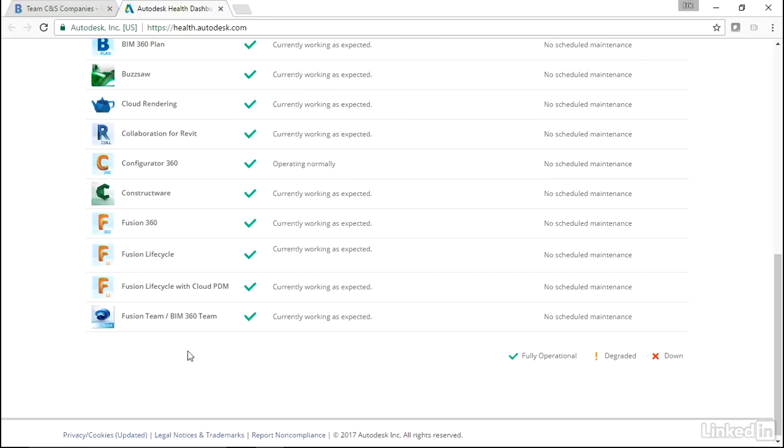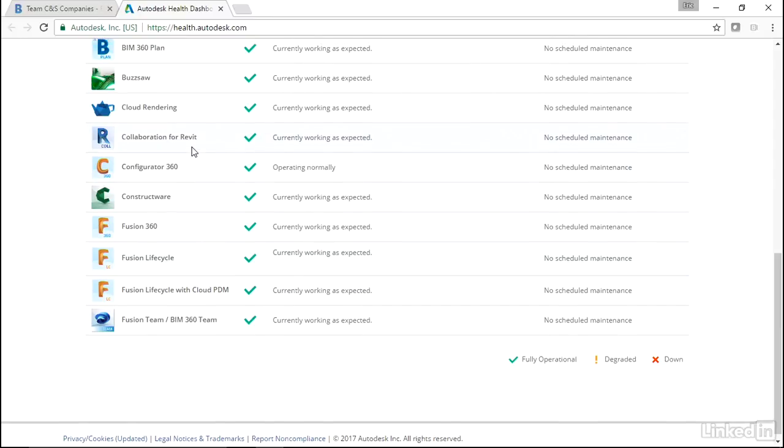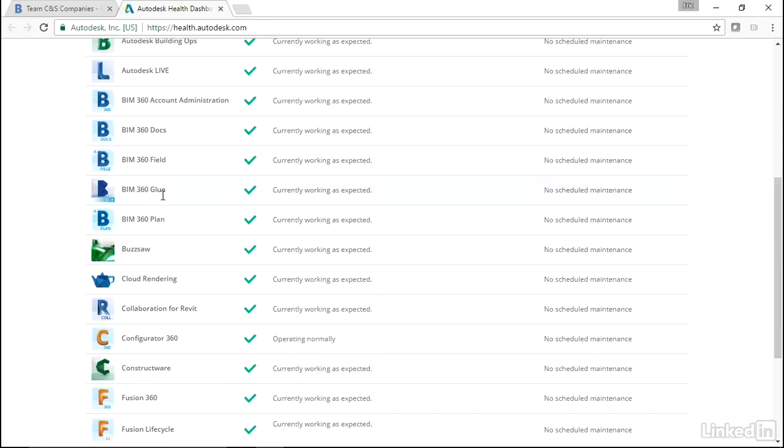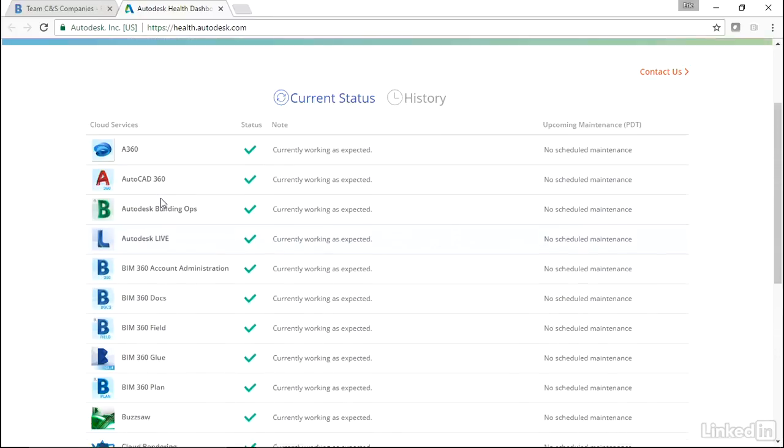Now what we'll see is, a lot of times if it's not fully operational, or it's degraded or down - if BIM 360 Team is down, what we'll see in this course is it will cascade back down through Collaboration for Revit. It'll cascade down through a lot of different things.